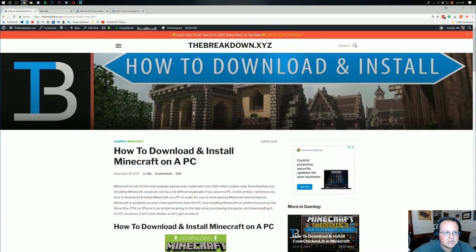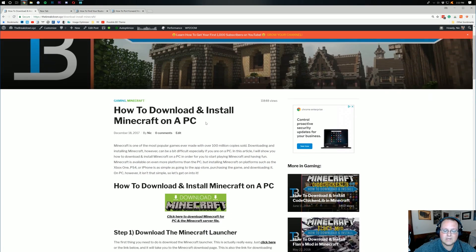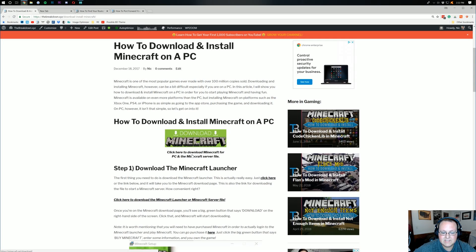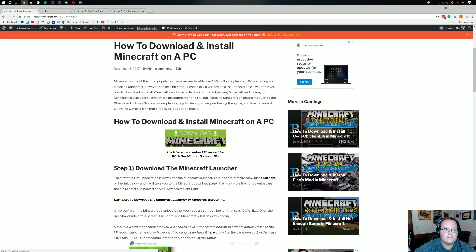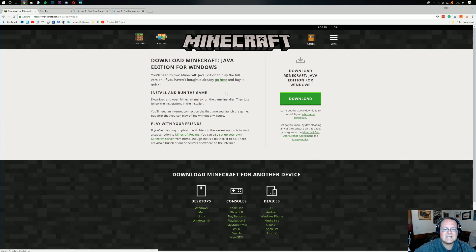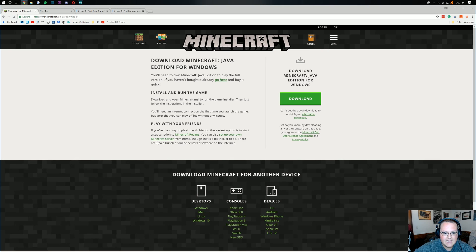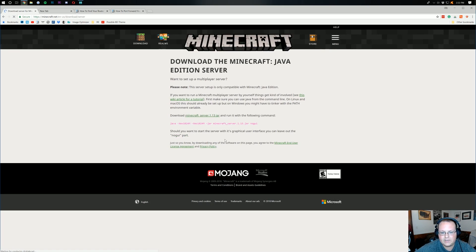It's going to take you here, which is our website on how to download and install Minecraft on a PC. Then you want to scroll down and click on the download button right here. As you can see, it's also the Minecraft server file. So we click on the download button. It takes us off to Minecraft.net here where we want to find Play With Your Friends. We want to click on Set Up Your Own Minecraft Server here.